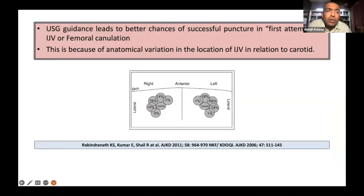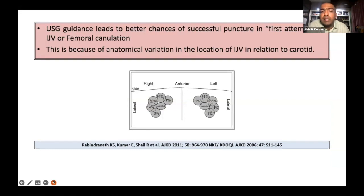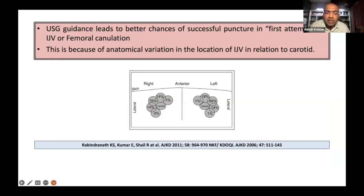The best way to do it is to do it under ultrasound guidance. As one can see in this cartoon, the carotid is placed quite close to the right and left internal jugular, and the vein kind of dances around the carotids. So it makes sense to locate the vein appropriately using sonographic guidance.